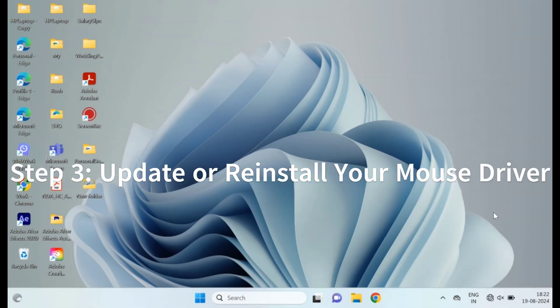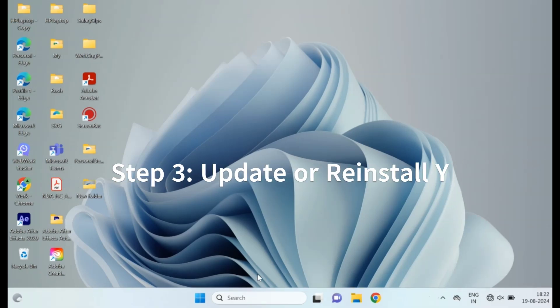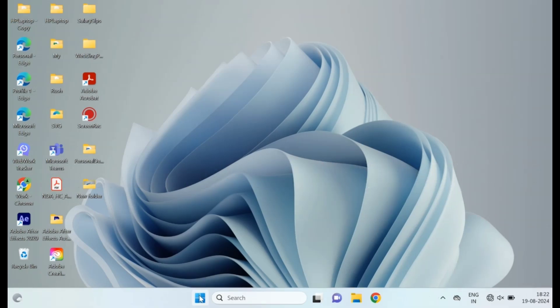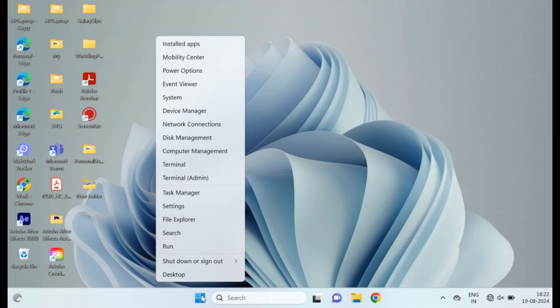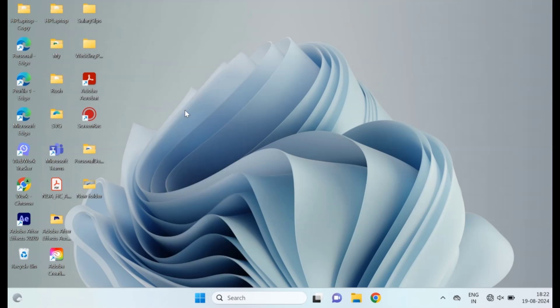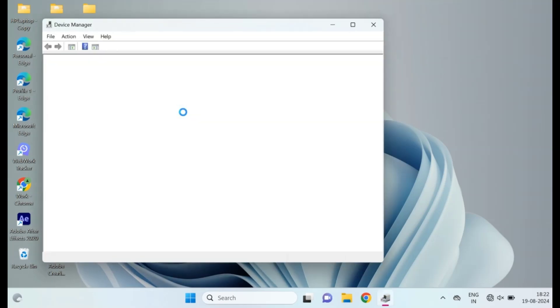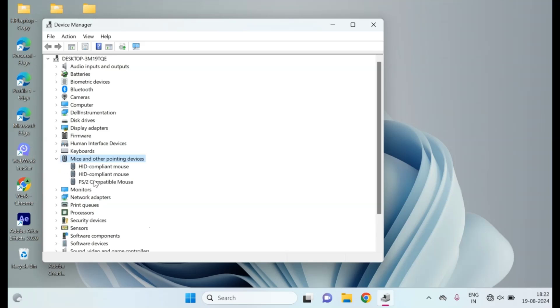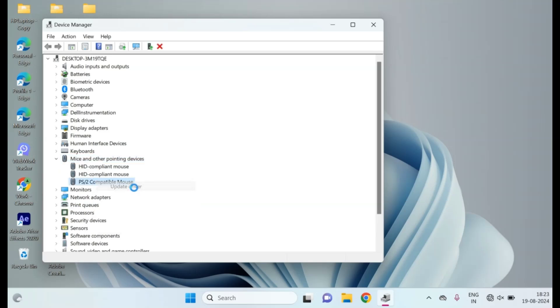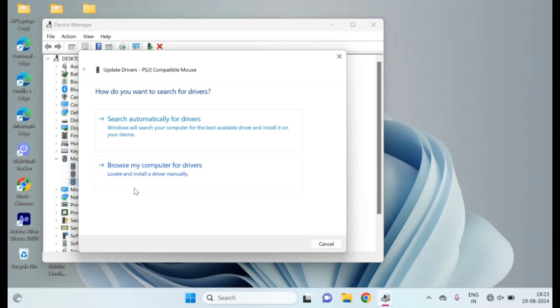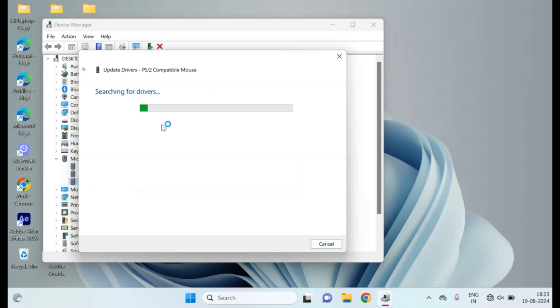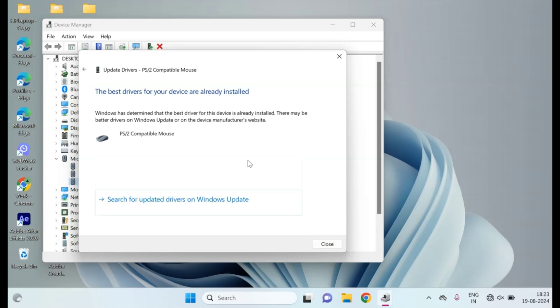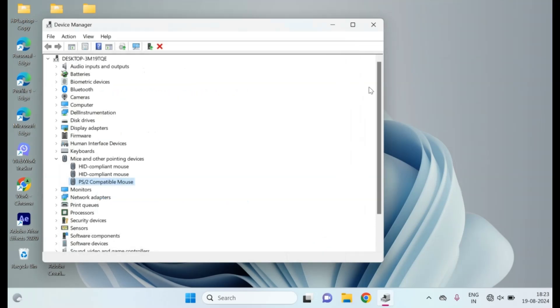Step 3: Update or reinstall your mouse driver. If the loading icon is still there, the next step is to update or reinstall your mouse driver. Right-click the Start button, go to Device Manager, and find your mouse under Mice and Other Pointing Devices. Expand the option, right-click it, select Update Driver, and choose Search Automatically for Updated Driver Software. If that doesn't work, you can also try uninstalling the driver and restarting your computer.